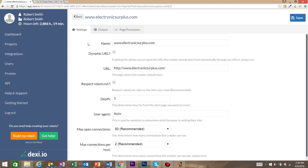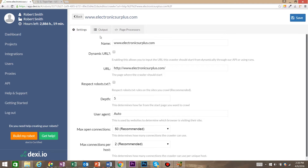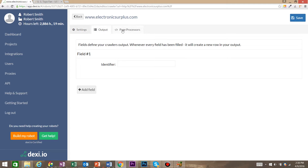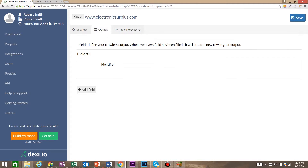Dexy.io gives us three panels: a settings panel, an output panel, as well as a page processors panel. To start, we're going to start with the output panel.